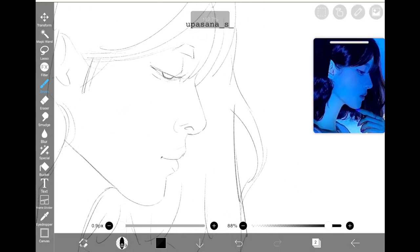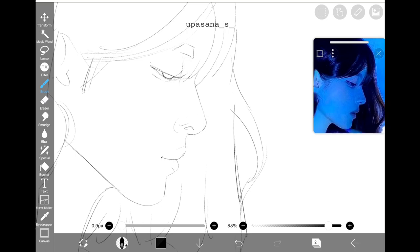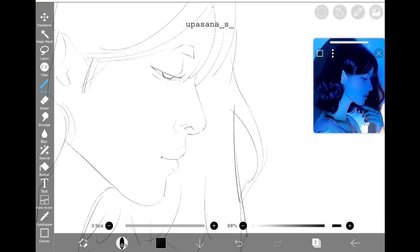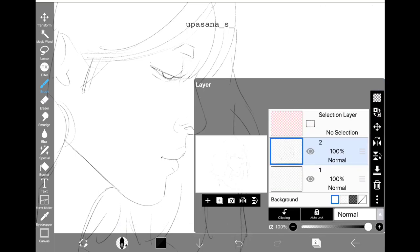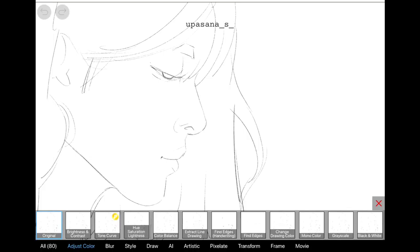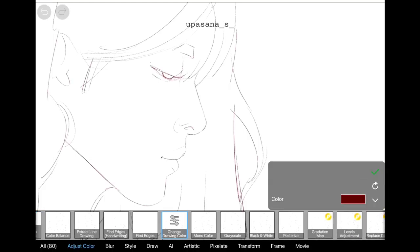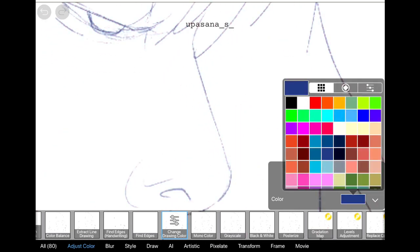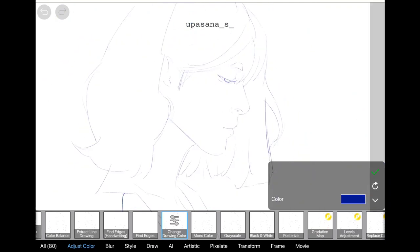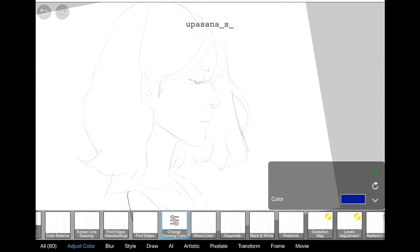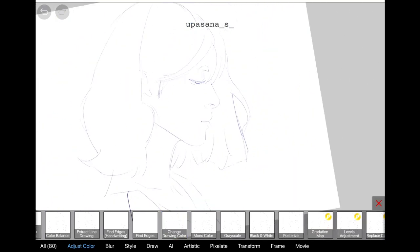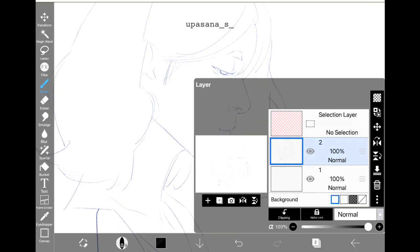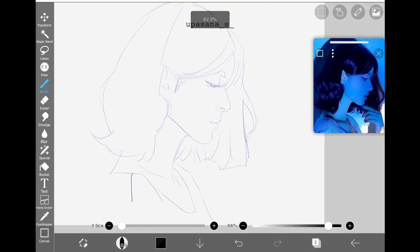First, I changed the line art color to blue because I wanted the art to be in blue. So if you want to keep it black and white, that is totally fine. Next up, we are going to start the shading using Soft Mapping Pen on a different layer.